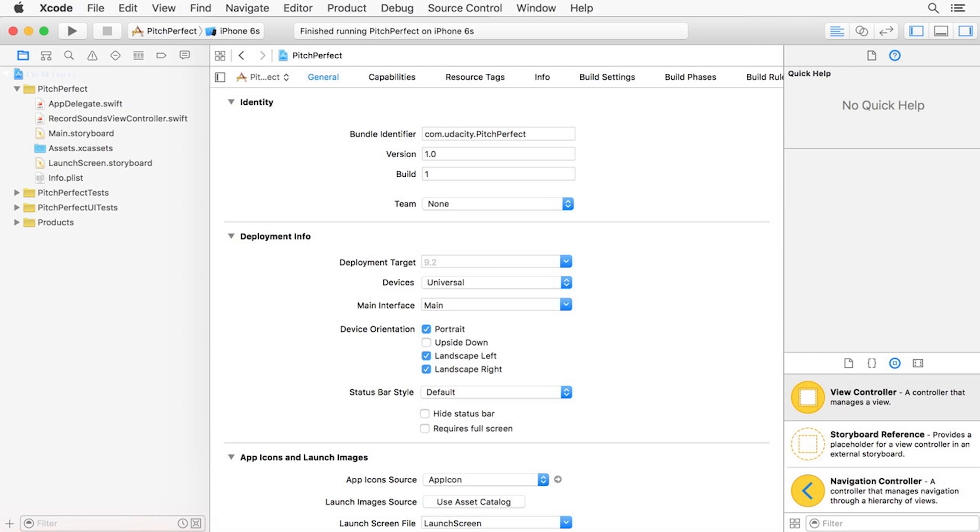We know that we're recording our voice in the record sounds view controller. Once recording is finished, we need to send that file over to the second scene, the play sounds view controller.